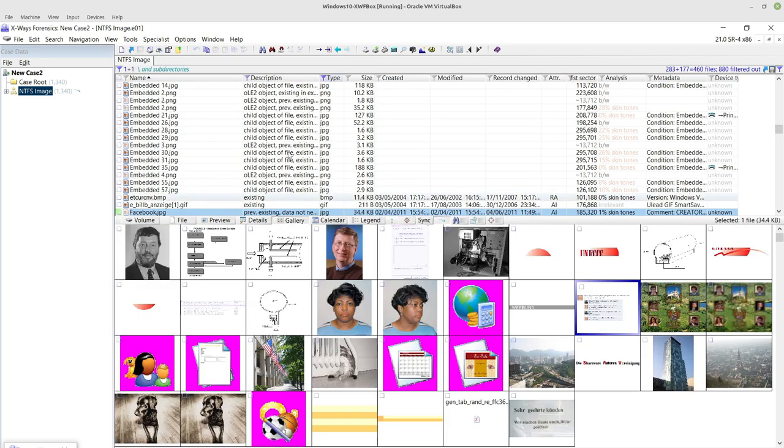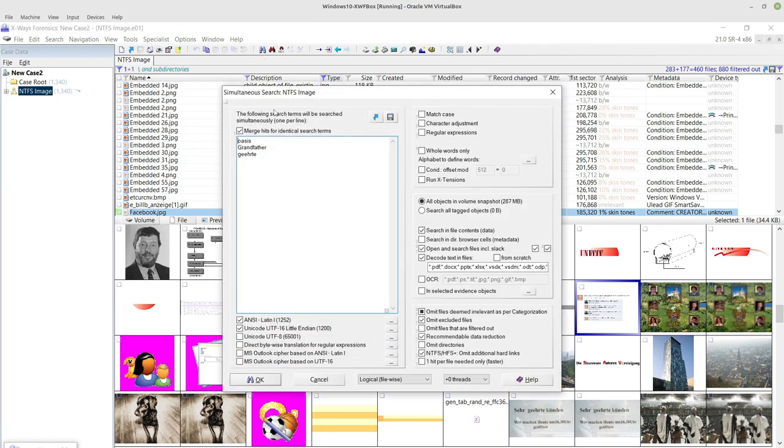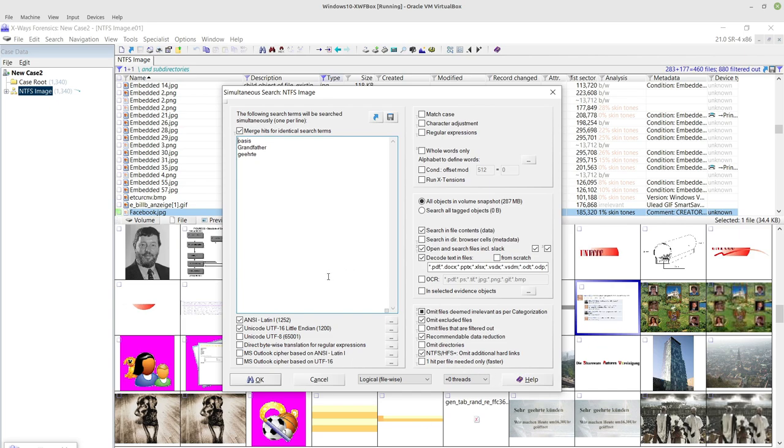So with my type filter enabled, if I now go to simultaneous search, these are the three words that I'm going to search for, which I have a strong suspicion should come back from one or more of these picture files.